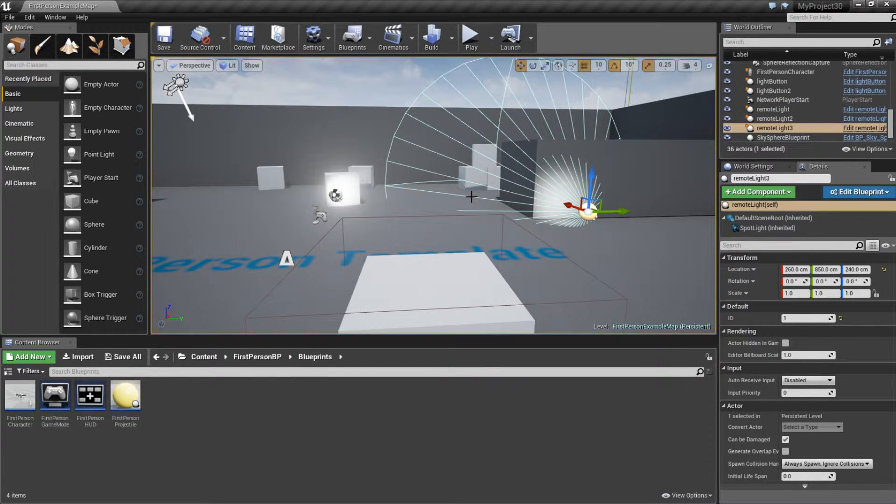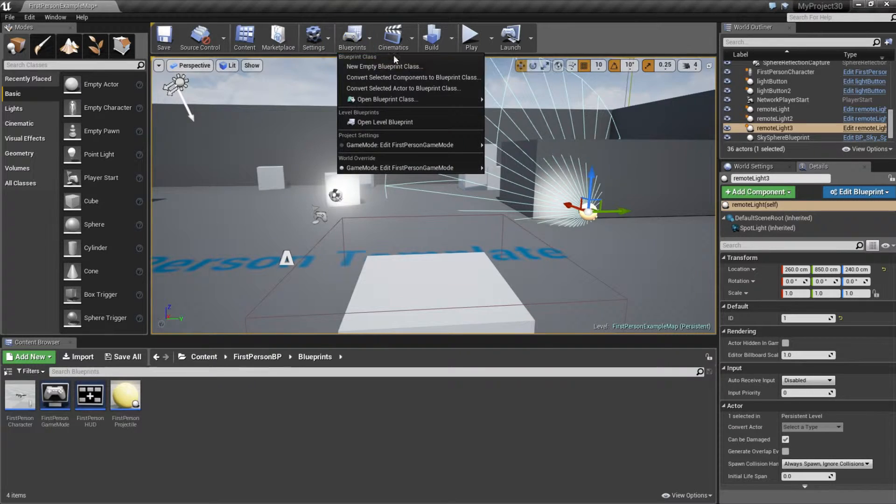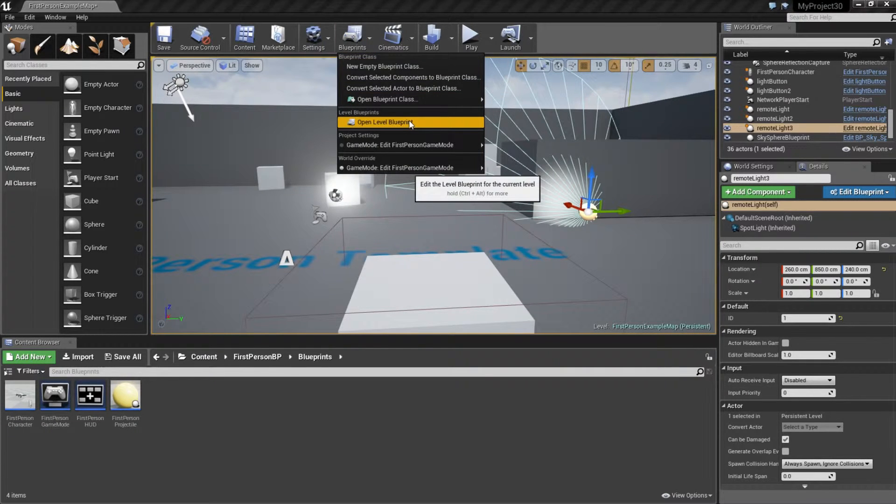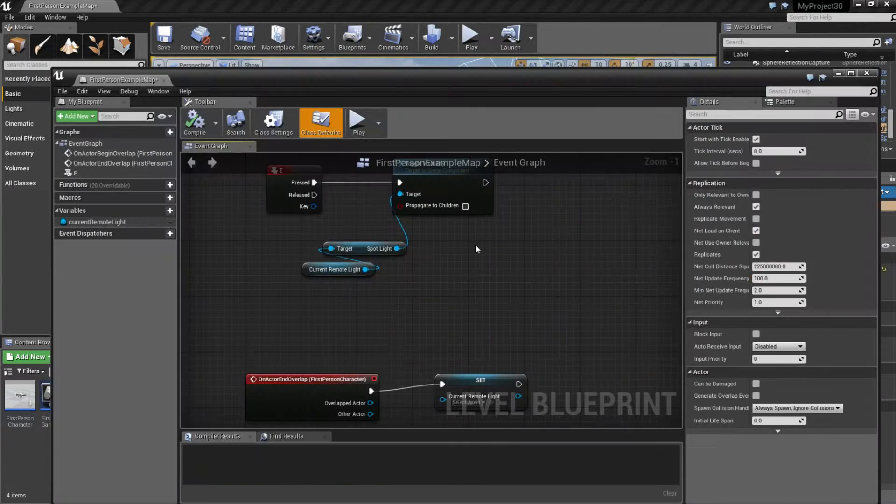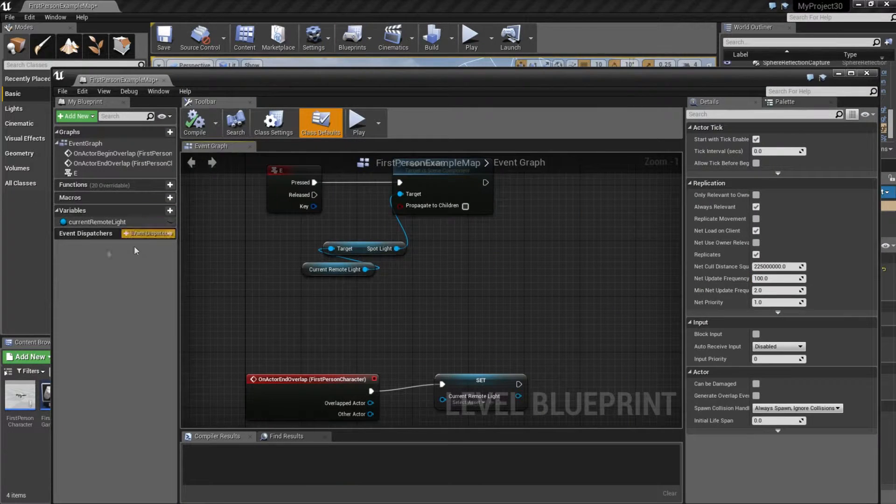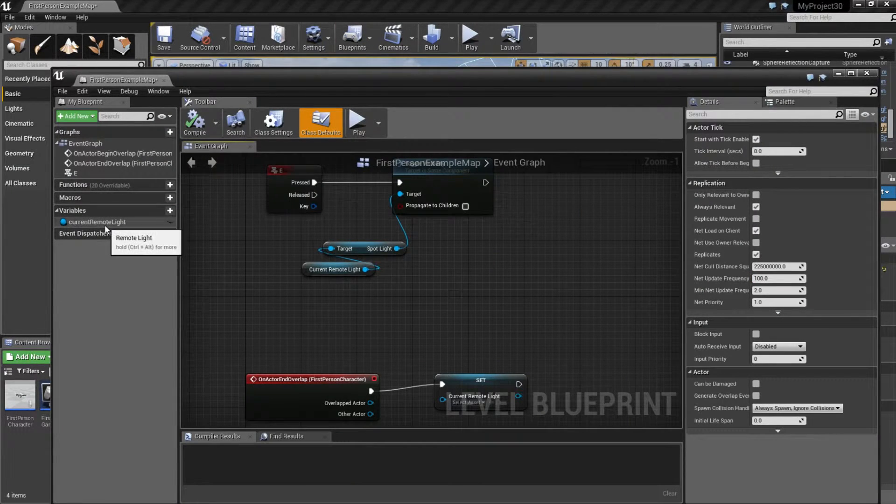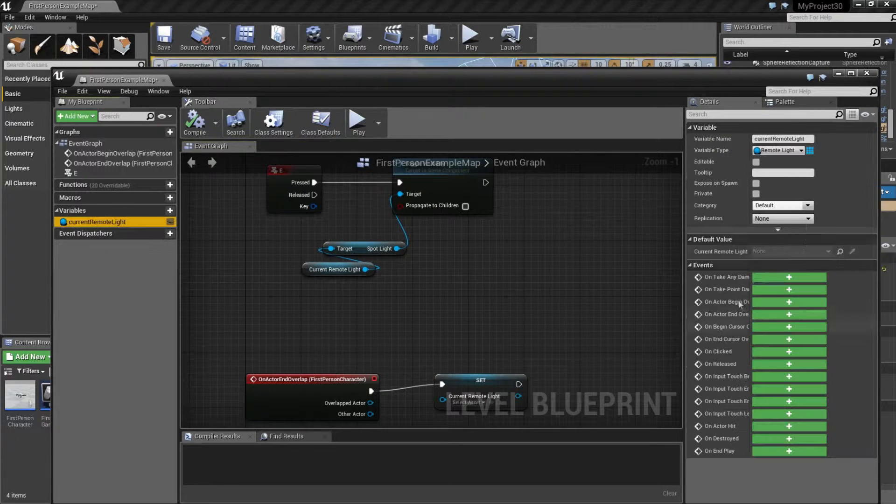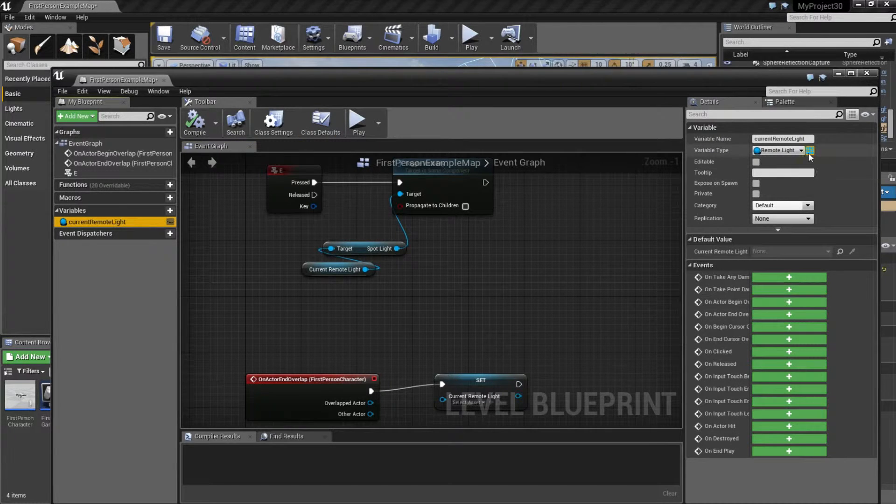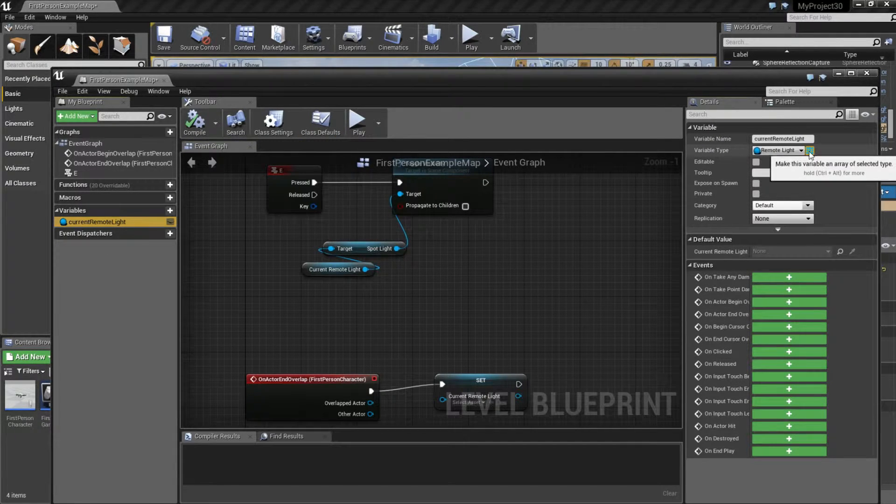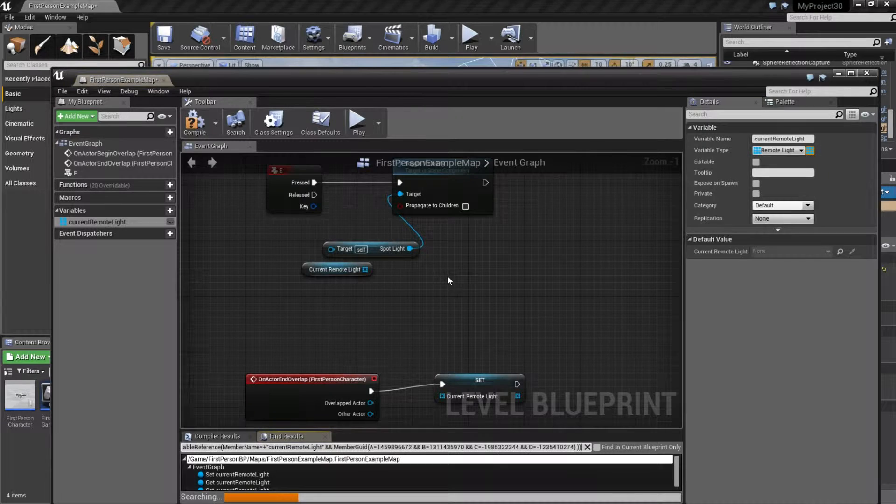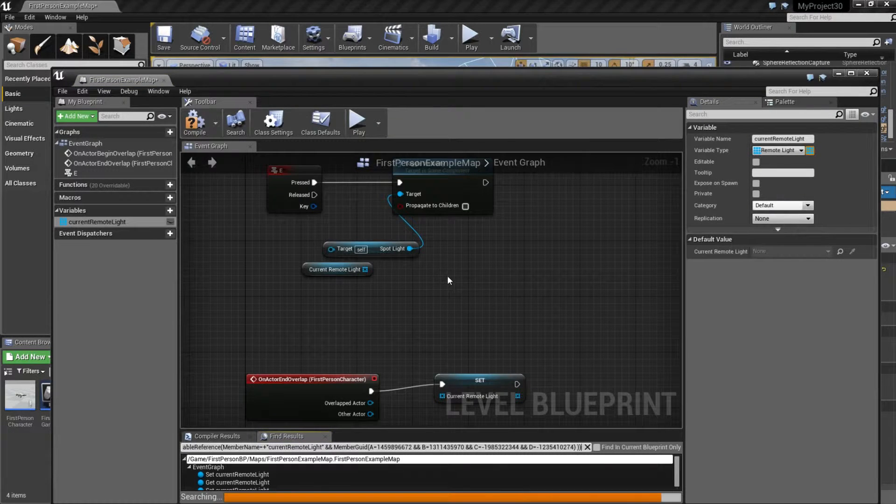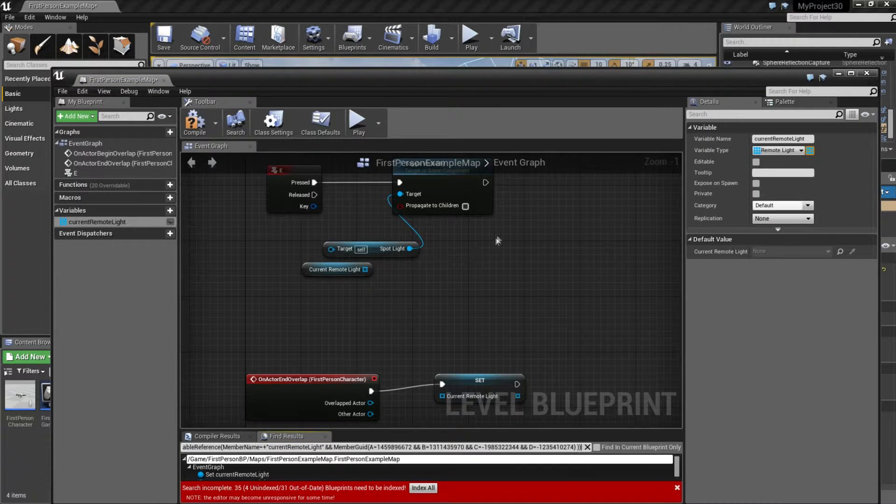But we're going to change that right now. Go to Blueprints, Open Level Blueprint, and here is Current Remote Light. Click on it, and click on this icon. This will make it into an array, and that's a list of lights we can have.